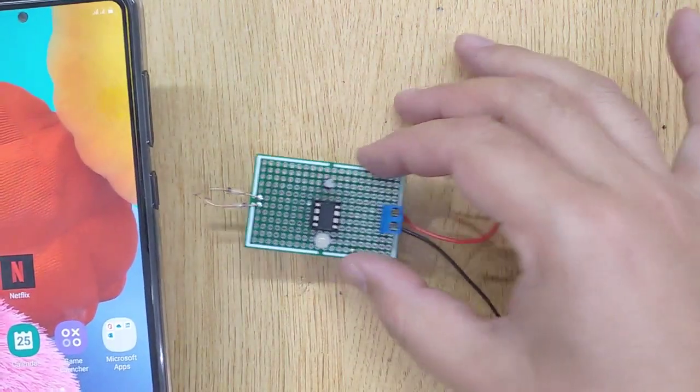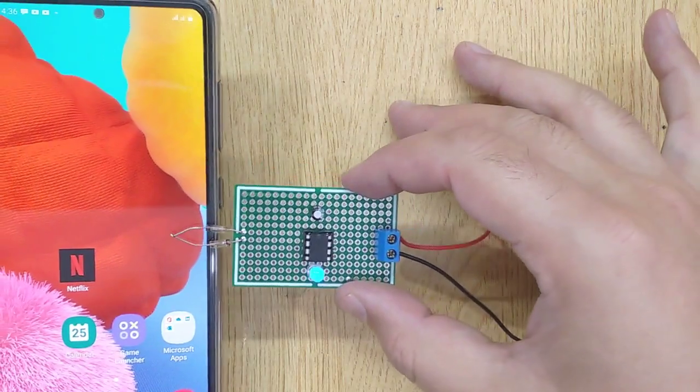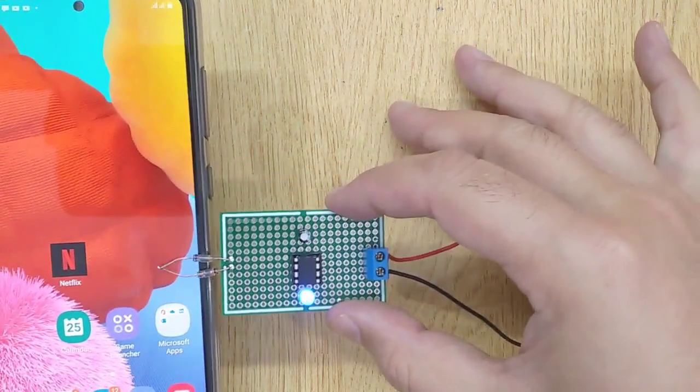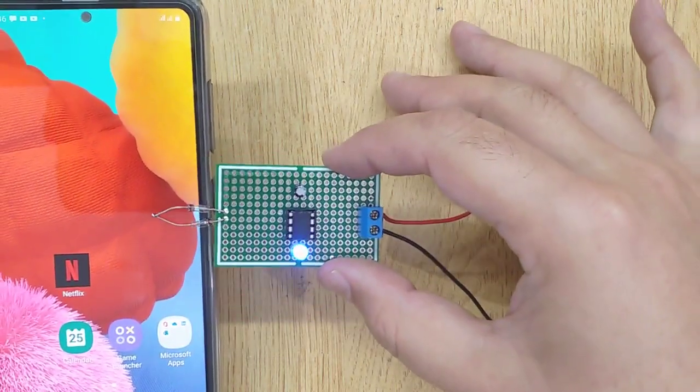Let's test it. When we bring it near the cell phone, the LED glows.